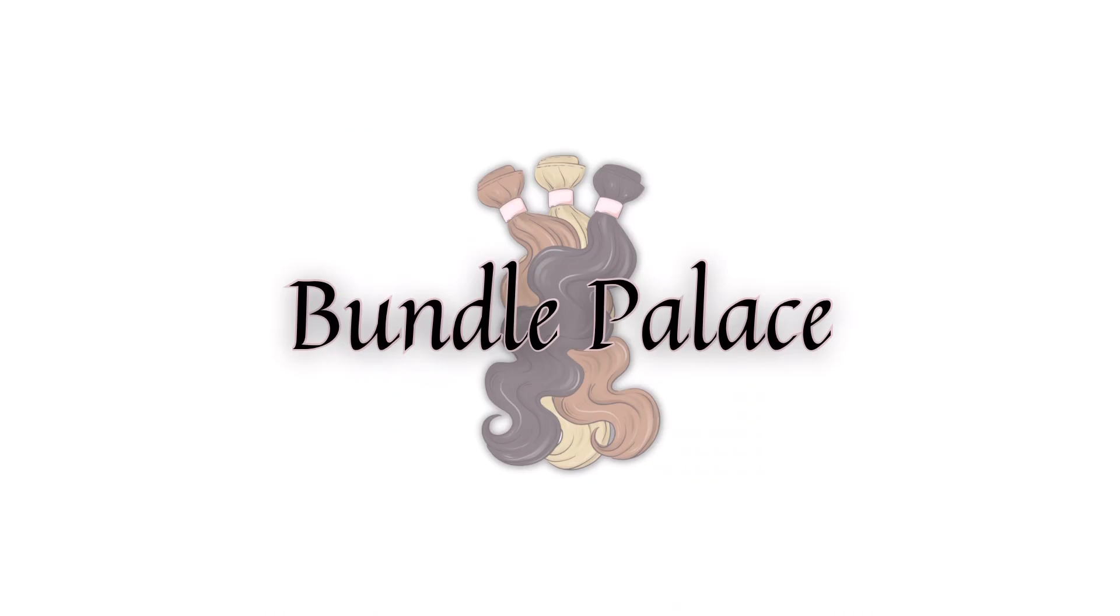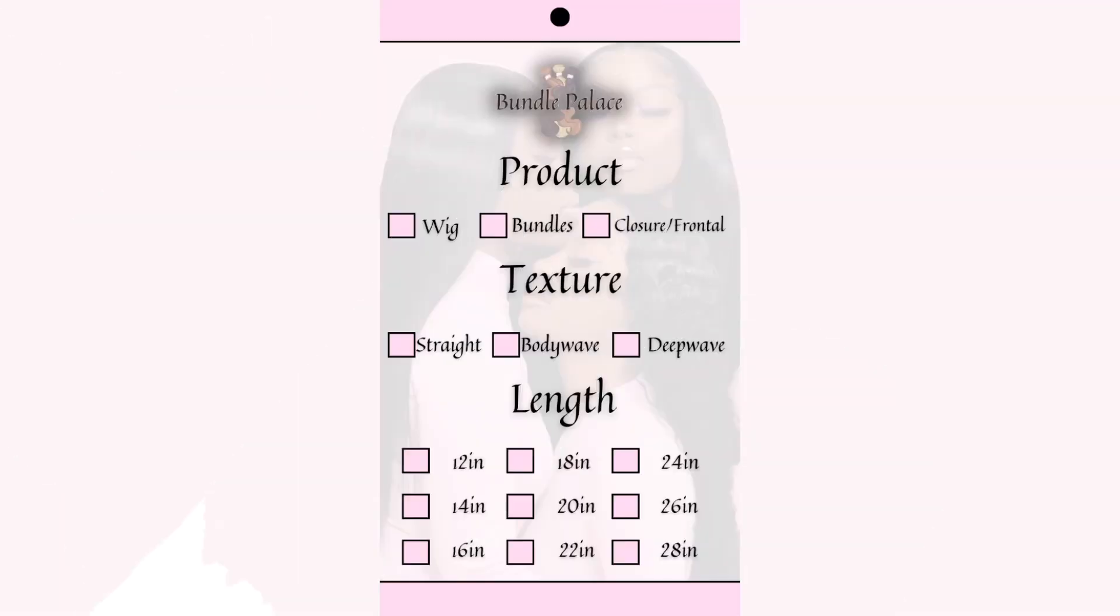And there you have it. This is how you make a bundle wrap and hangtags for your business.